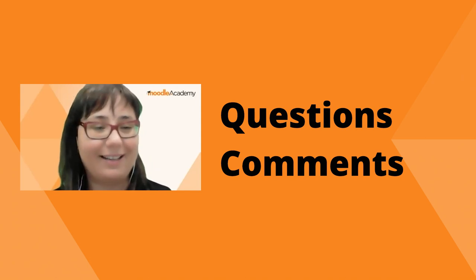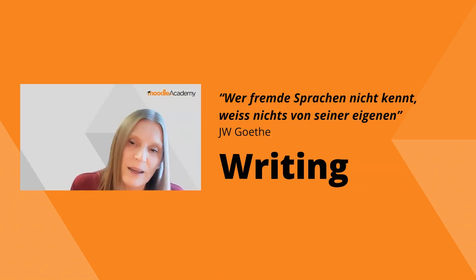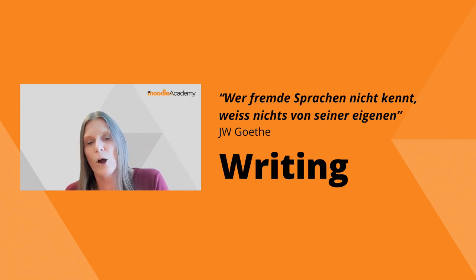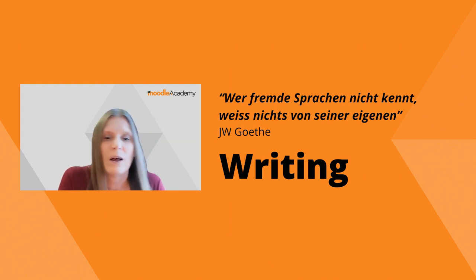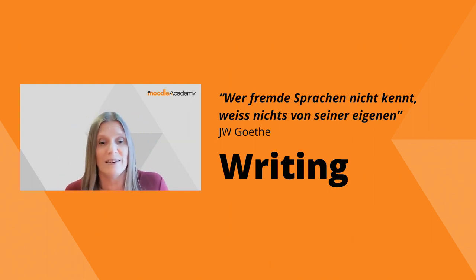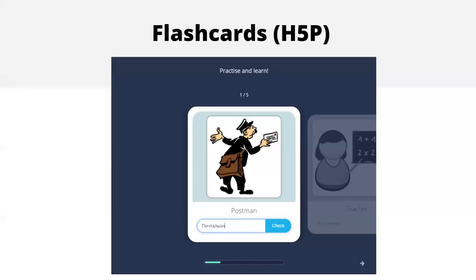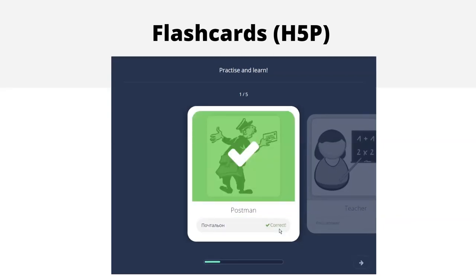Now we're moving to writing and, as we did with reading, we'll take it from the very beginning — single words up to sentences, paragraphs, up to extended essays. Looking at H5P Flashcards for single words: in this example you see a postman and it says in English 'postman' but the student has to type 'pochtalon,' which is Russian for postman. We click to check — yes, correct! Very quick and simple flashcards for getting started with writing vocabulary.